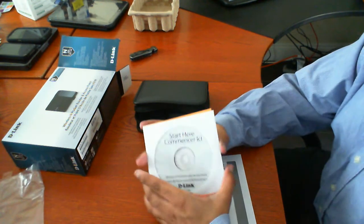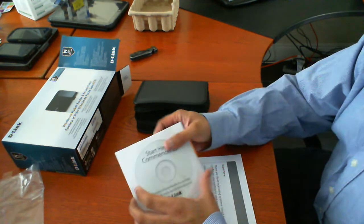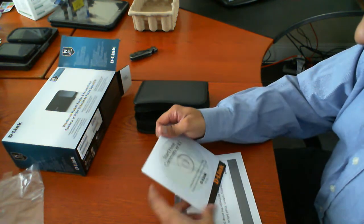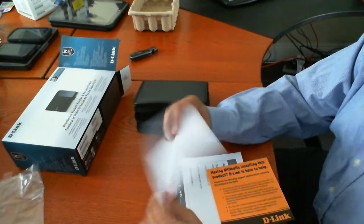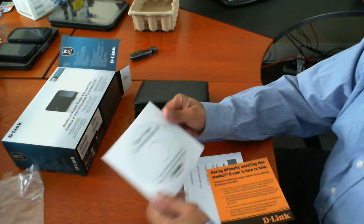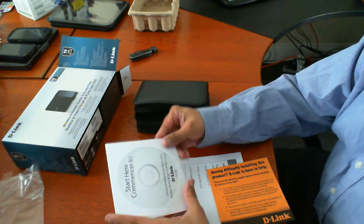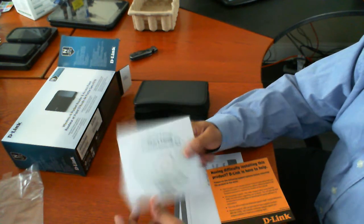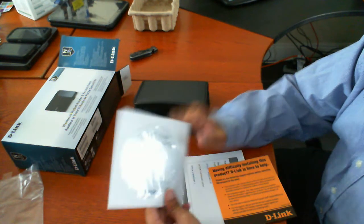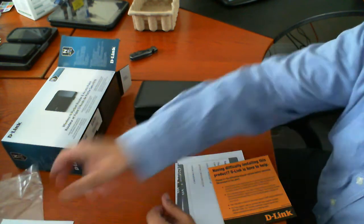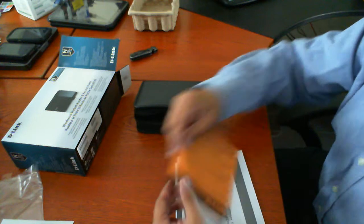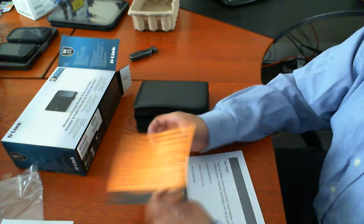So included in here is a start here. To be honest with you I'm not sure what this is. This is probably your drivers for this device. So we'll go ahead and look at that a little later.